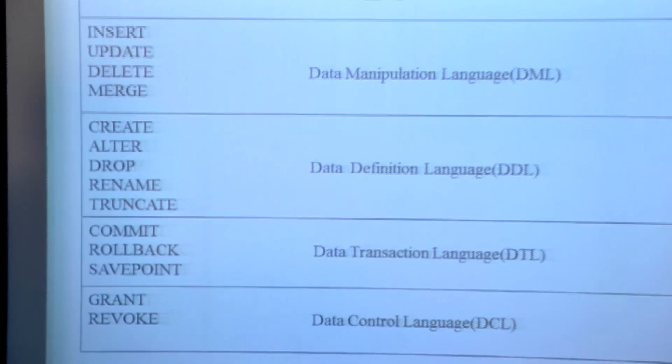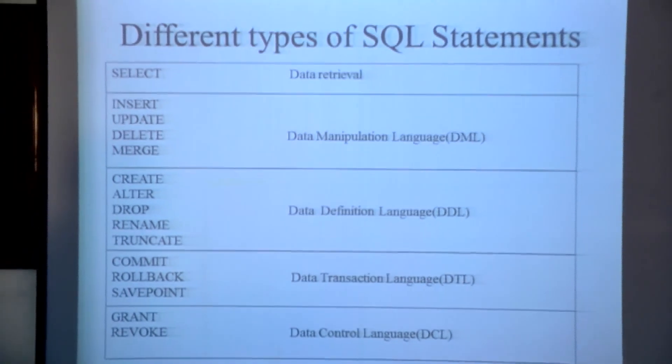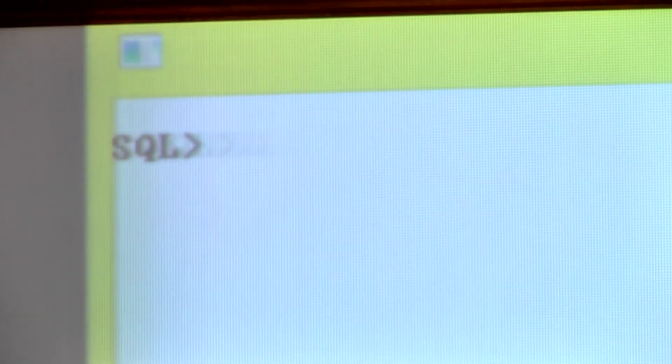Now I am going to execute some of the important SQL statements. I am using the Oracle environment. First, I am going to execute the CREATE statement, which is used to create a table, user, and other objects. For now, I am going to create a table.